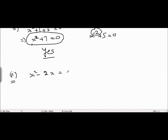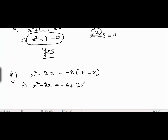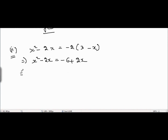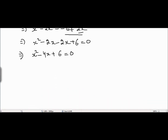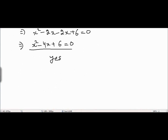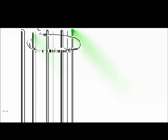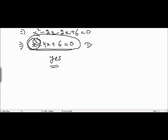Problem 2 is x² - 2x = -2(3 - x). The right hand side becomes -6 + 2x. Bringing 2x and 6 to the left hand side gives x² - 4x + 6 = 0. Is this a quadratic equation? Yes, because the degree is equal to 2 — the highest power of x is 2, which is a positive integer. Therefore, yes, it is a quadratic equation.